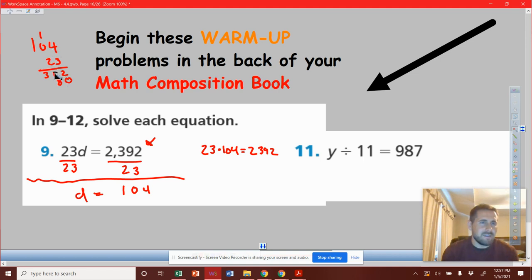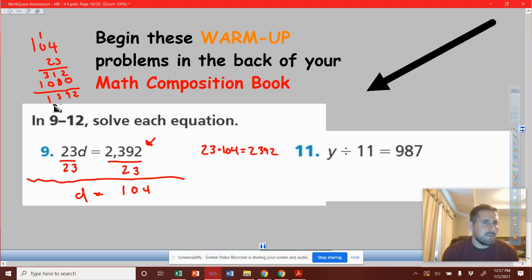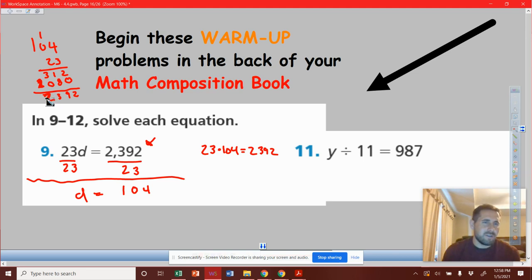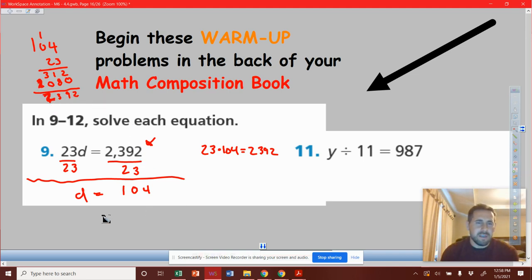Now we're going to do 2 times 4 is 8, 2 times 0 is 0, and 2 times 1 is 2. So now we can add these up — we get 2, 9, 3... wait, what did I do wrong there? Oh, it was right here — 2 times 1 is 2, not 1. For some reason I wrote down 1; it should have been 2. So it's 2,392, and we confirmed that our answer is correct.